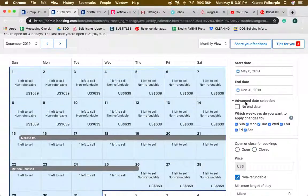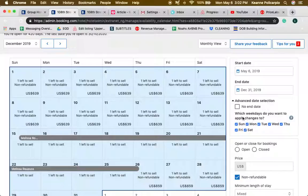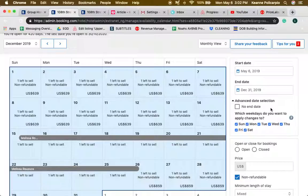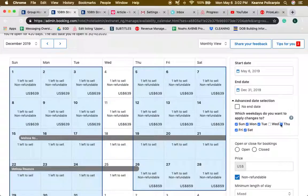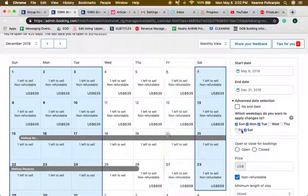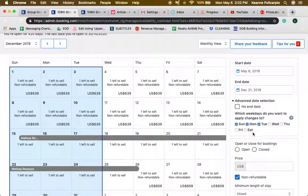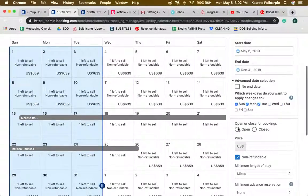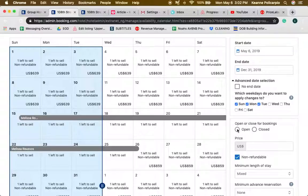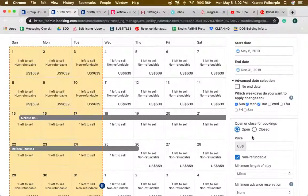Then you have to click advance and let advanced date selection, and you're going to pick which days do you want to apply the changes to. Like for example if you want to do it Sunday, Monday, Tuesday, we're going to take this one and you're going to need to make sure that it is open for booking.